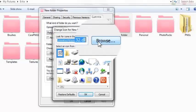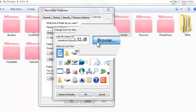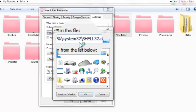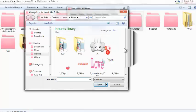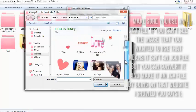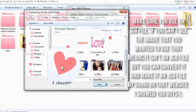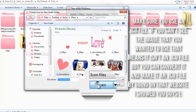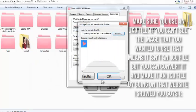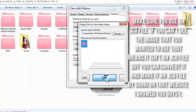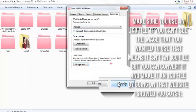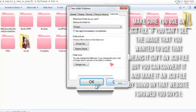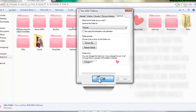Then you're going to browse and look for the icon that you want to use. I'm going to use this one. Just press Open, and you press OK. Then press Apply and then press OK.